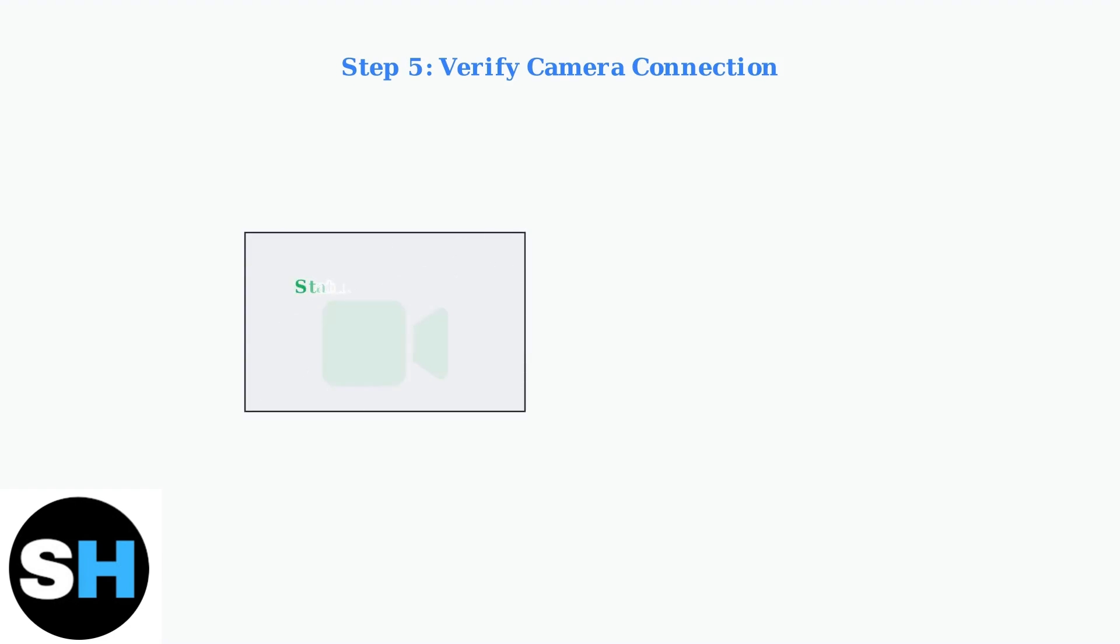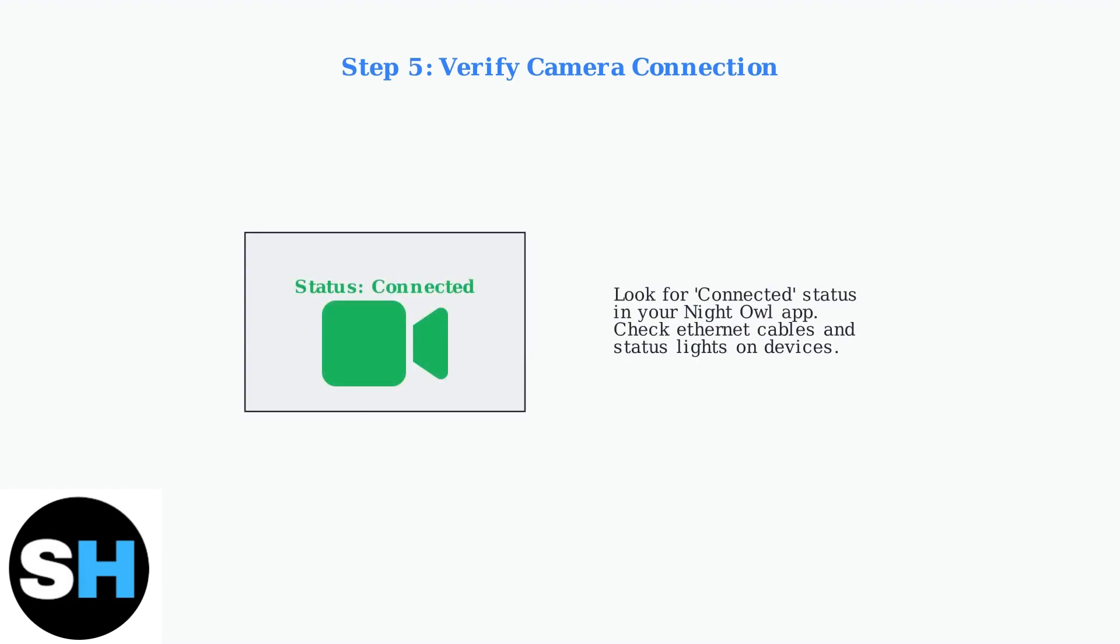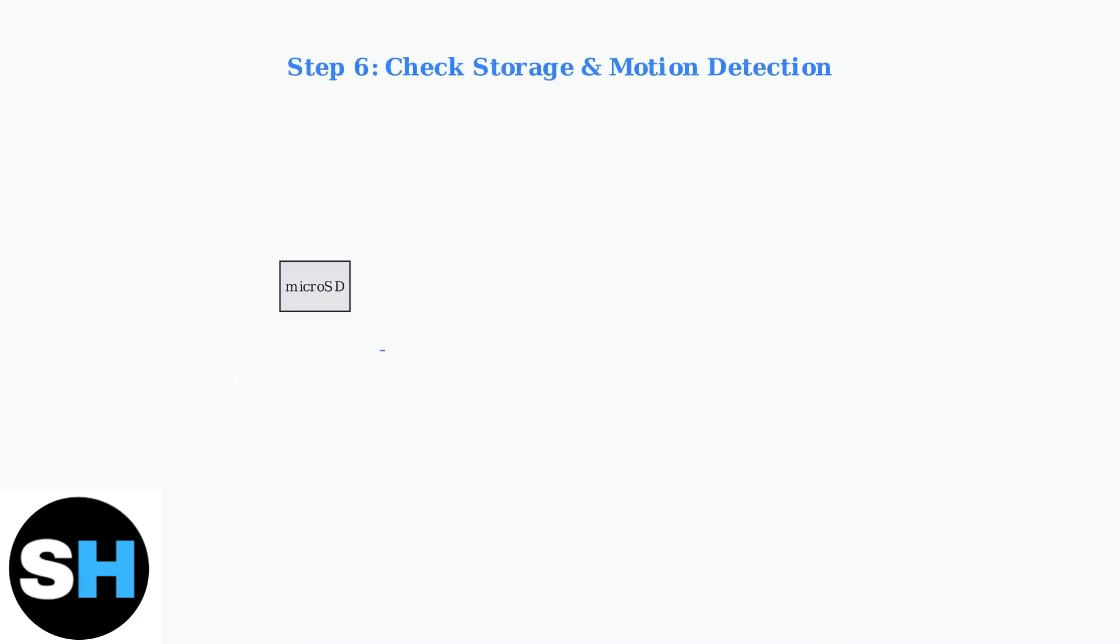Confirm that your Night Owl camera or recorder is connected to the internet. Look for a connected status in the app and check that ethernet cables are secure.